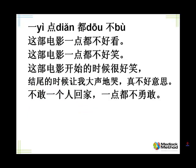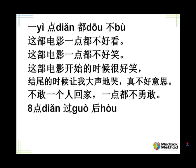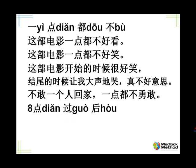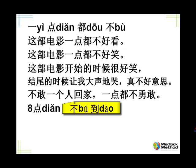Let's mash those two together. Tell me, when the movie began, it was very funny. When it ended, it made me cry very loudly, very embarrassing. 这部电影开始的时候很好笑。结尾的时候让我大声地哭。真不好意思。不敢一个人回家,一点都不勇敢。Now we have a new phrase, past eight o'clock. 八点过后. 过 is over, and 后 is after. So eight o'clock over, after. Okay, so after eight o'clock, 八点过后.